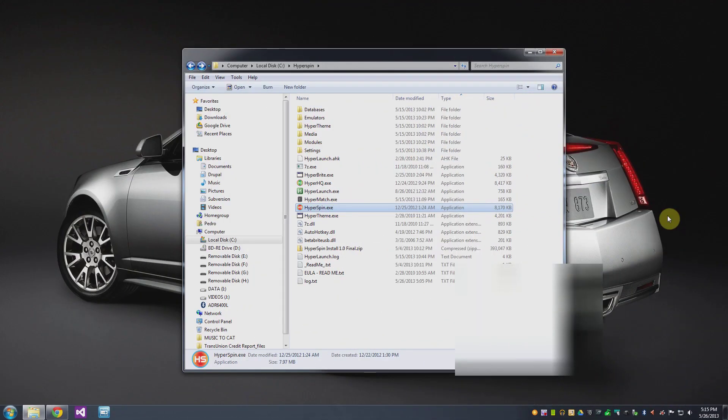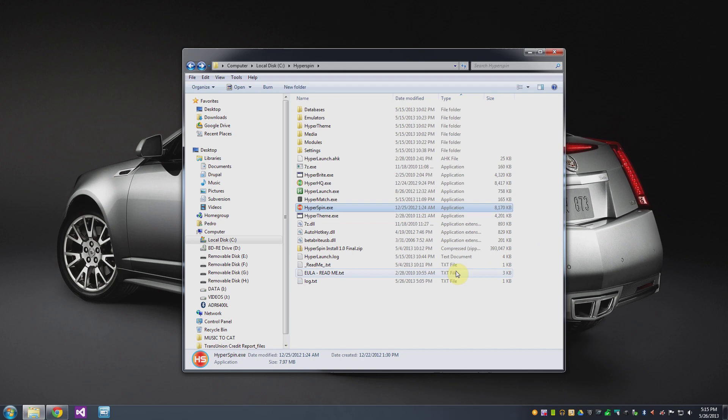Alright back to the directory here. Hyperspin if you don't already know is an overlay for all of the different emulators that you have on your PC.